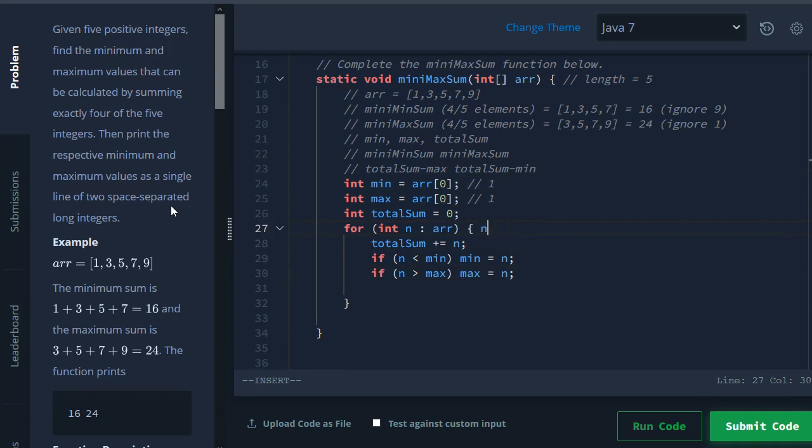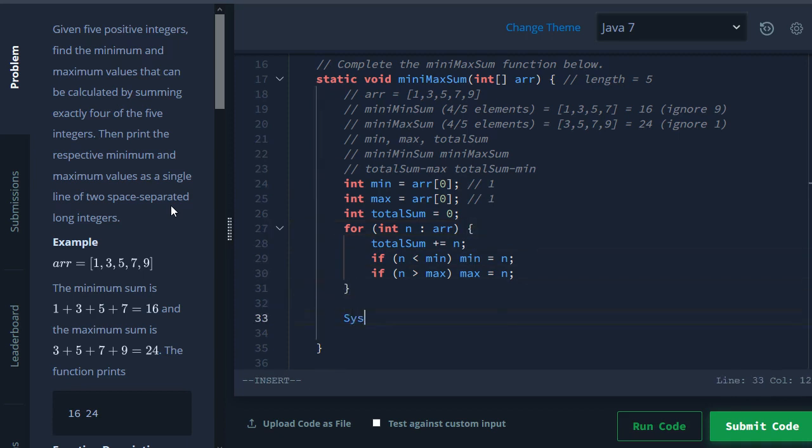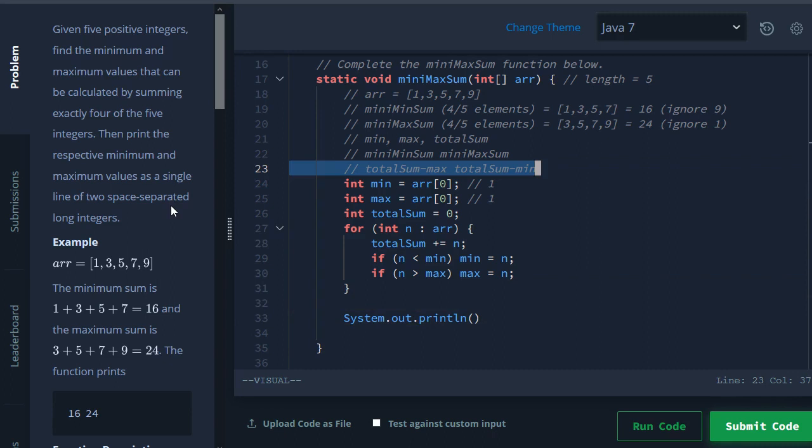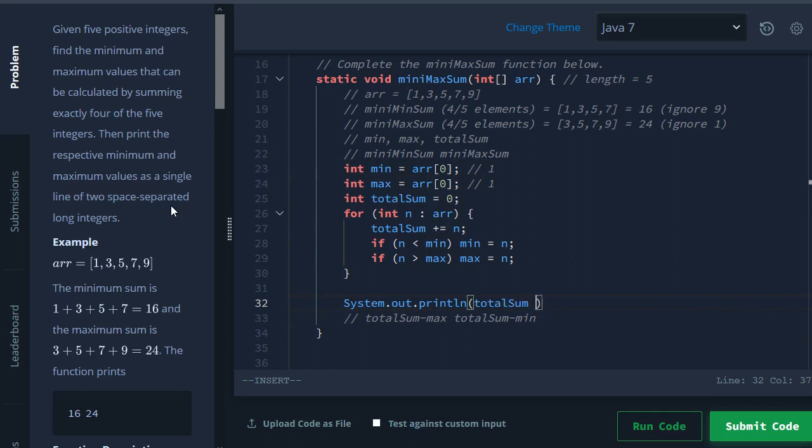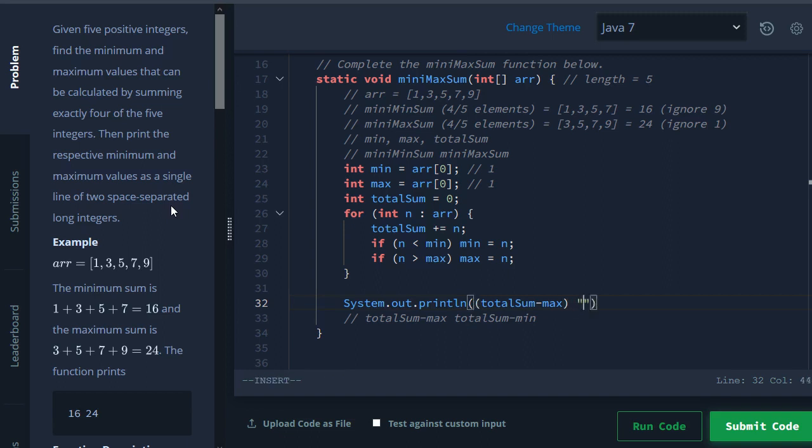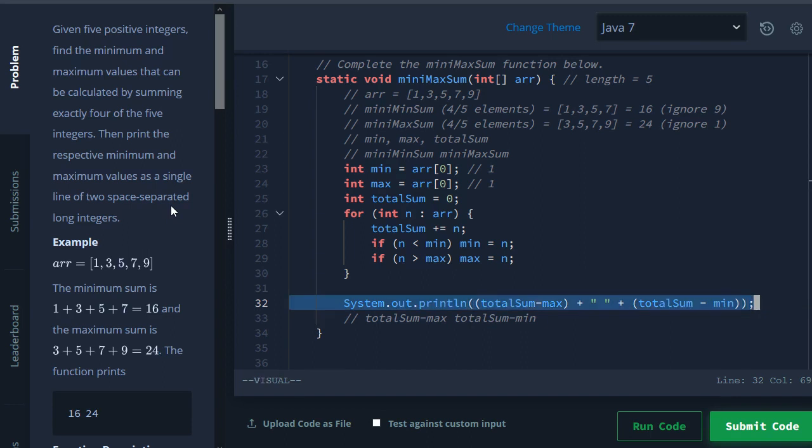Okay, so after we have all of this information, the last step we want to do here is we want to print it out. Again, we want to print out the mini min sum first and then the mini max sum. So we can just use this right up here and plop it down here. So we'll have total sum minus max - so that'll be one number - separate it with a space, and then we'll have total sum minus the minimum.